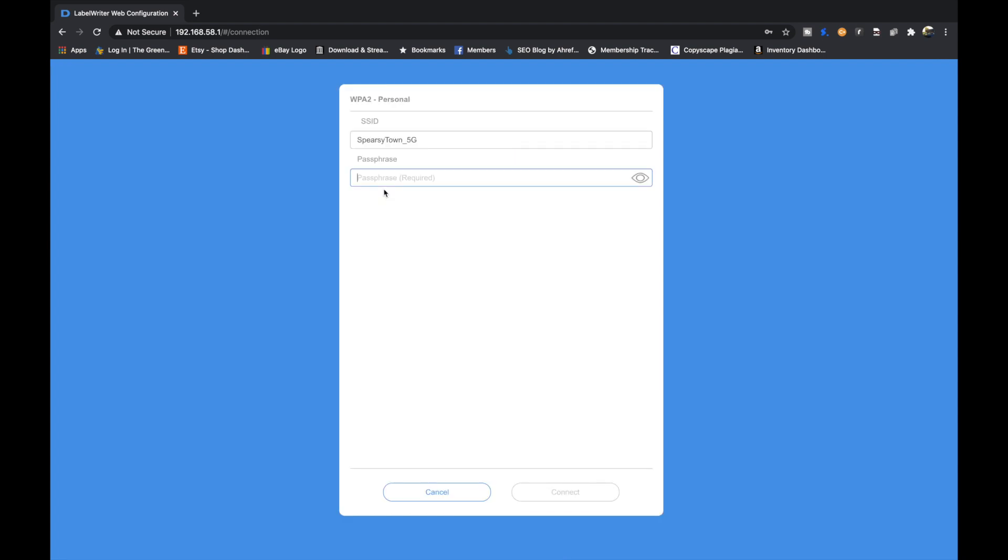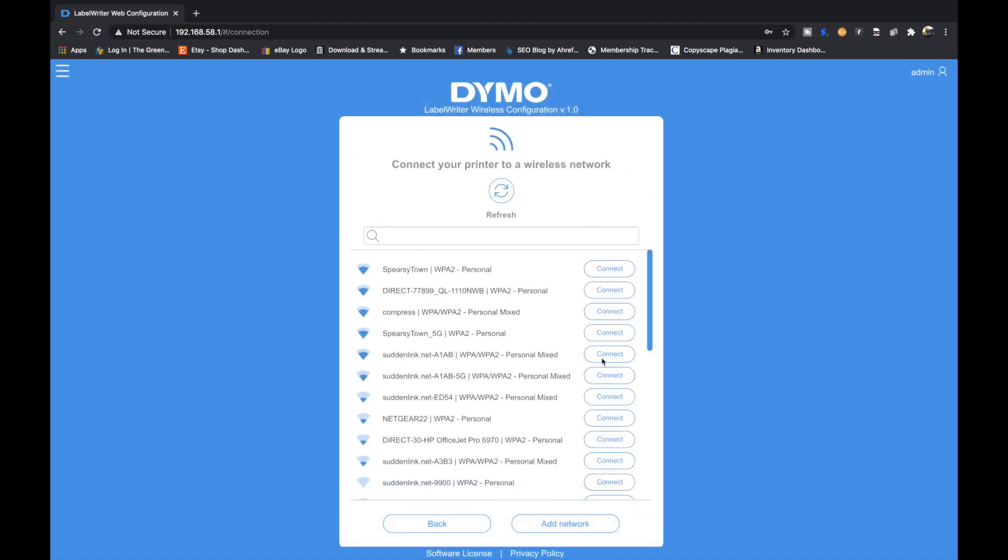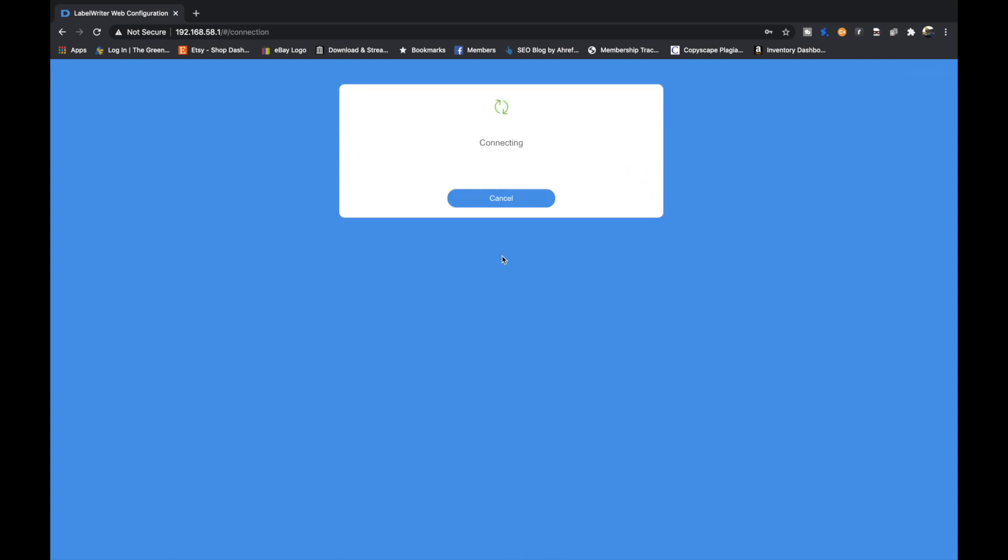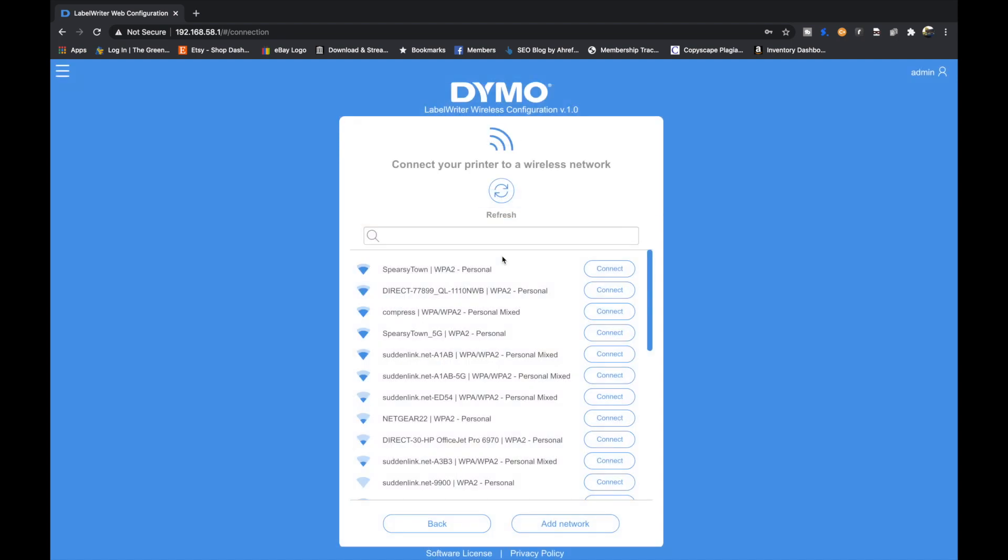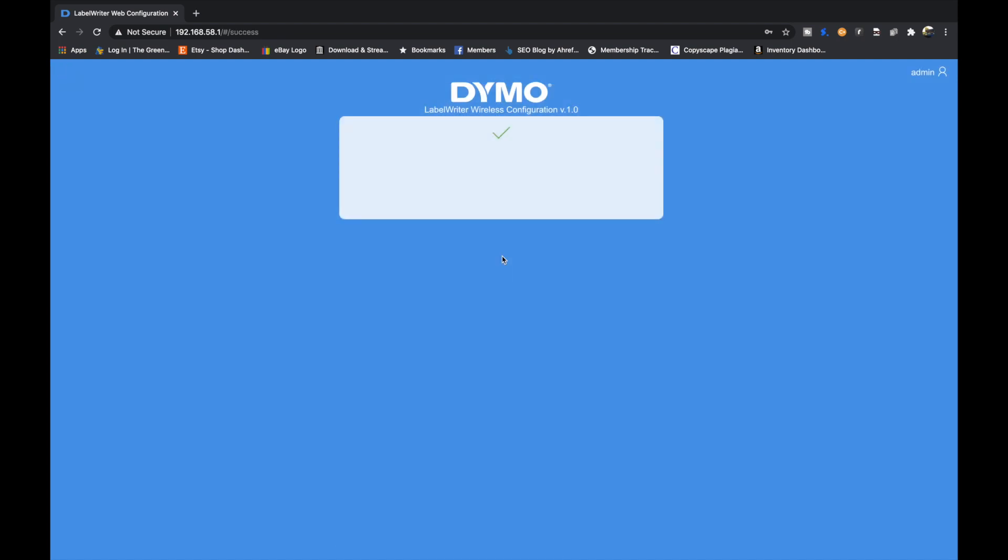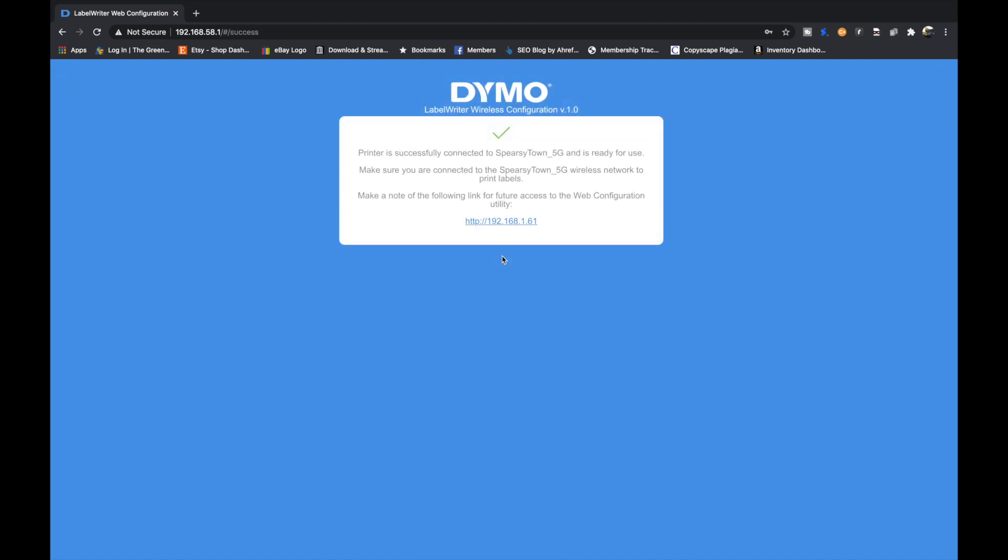You type that in, come down here, hit connect. And now the printer is manually connecting to our WiFi, and it looks like it's successfully connected.